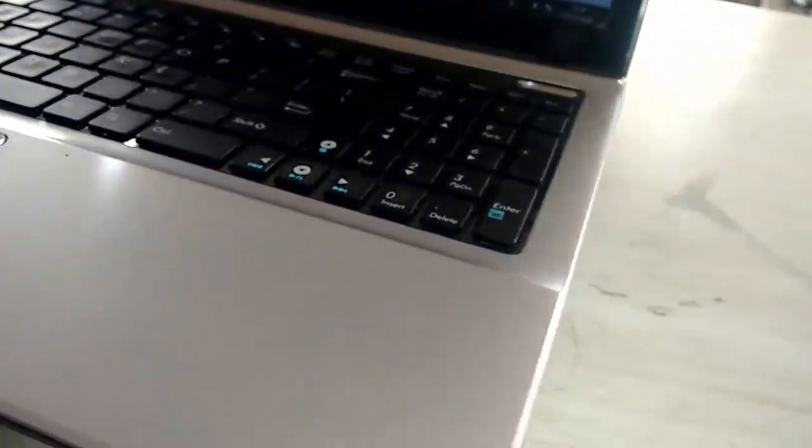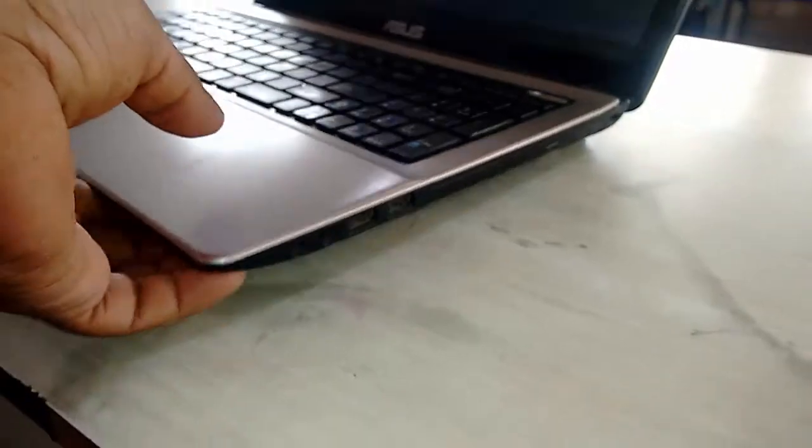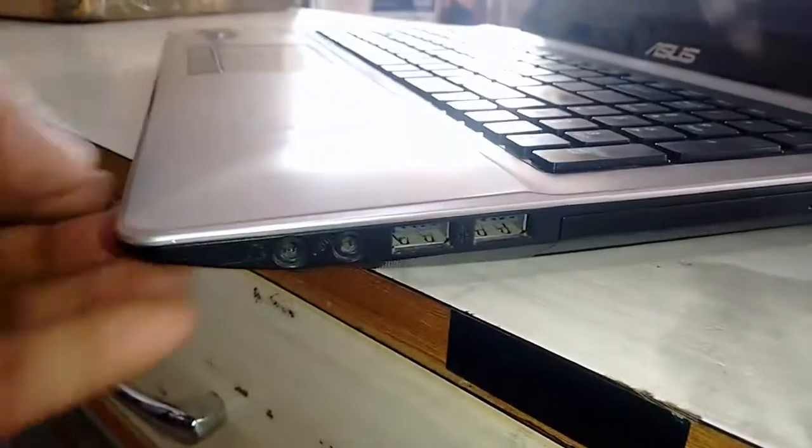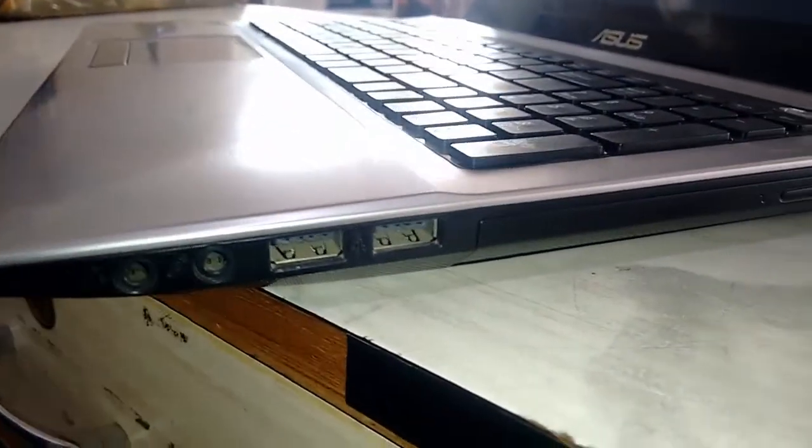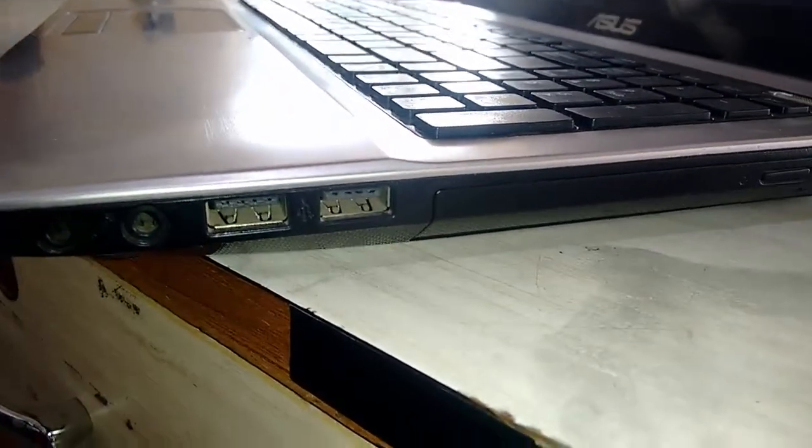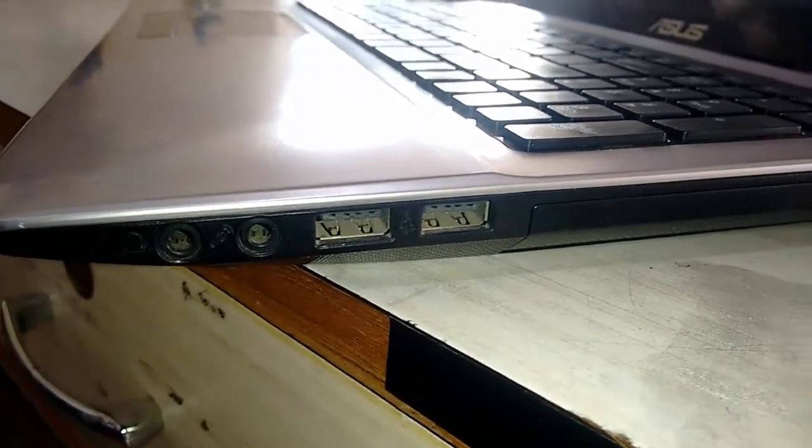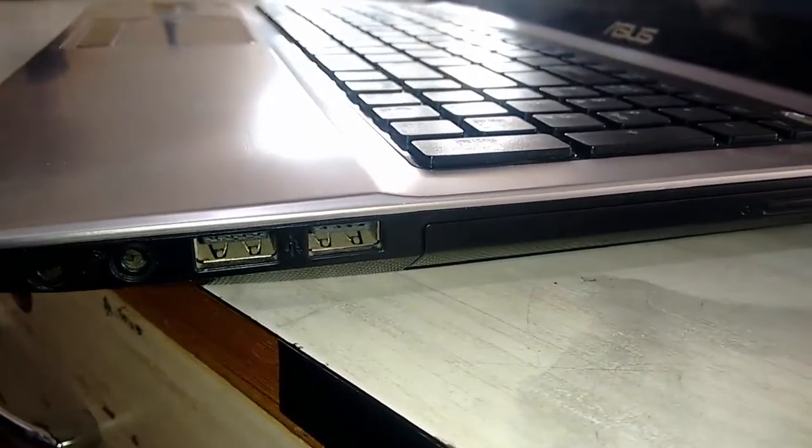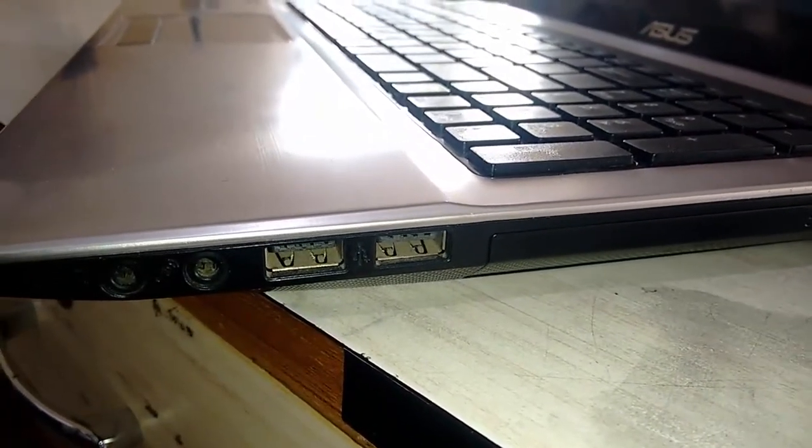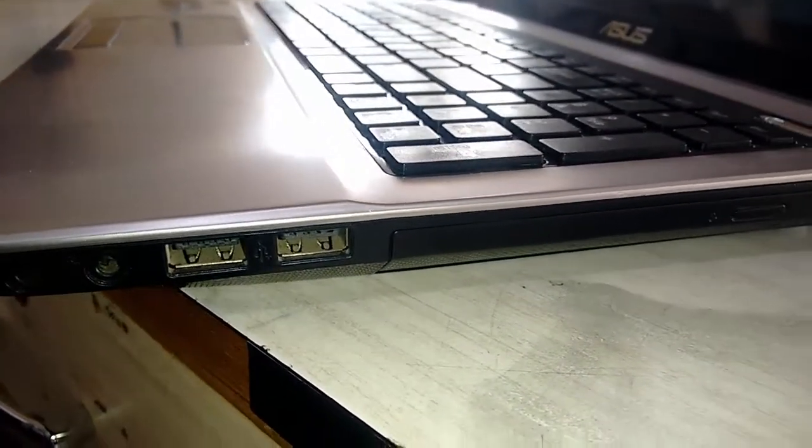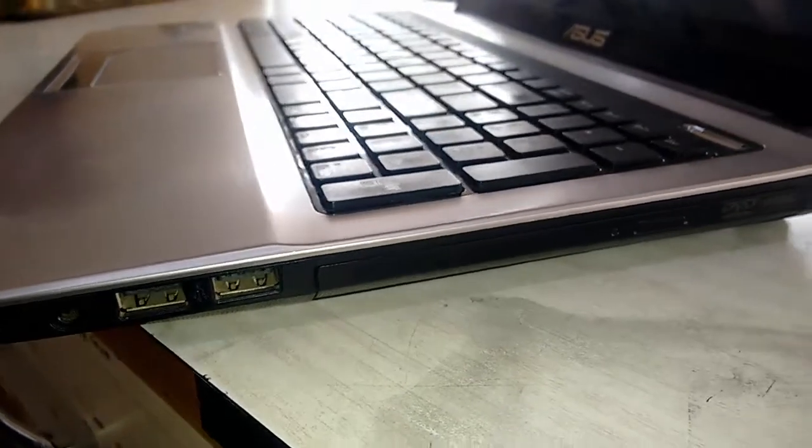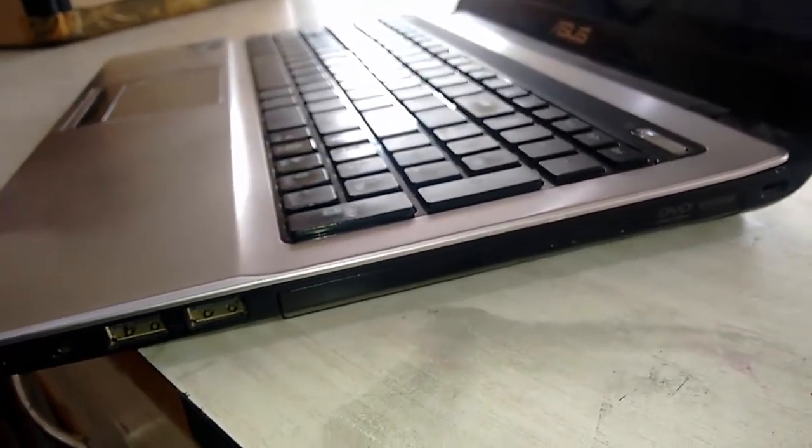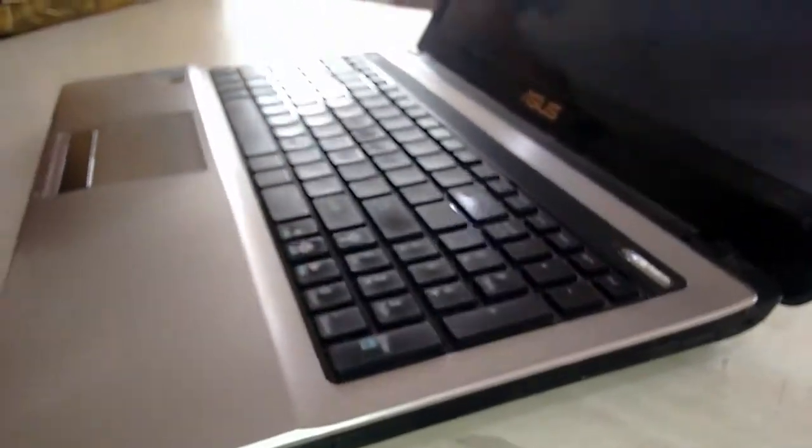On the front side, card reader, LED indicator, and speakers. On the right side, there is a lock, DVD writer, 2 USB 2.0, and the port for mic and audio. Overall, it has 3 USB ports, HDMI port, VGA port, and LAN port.